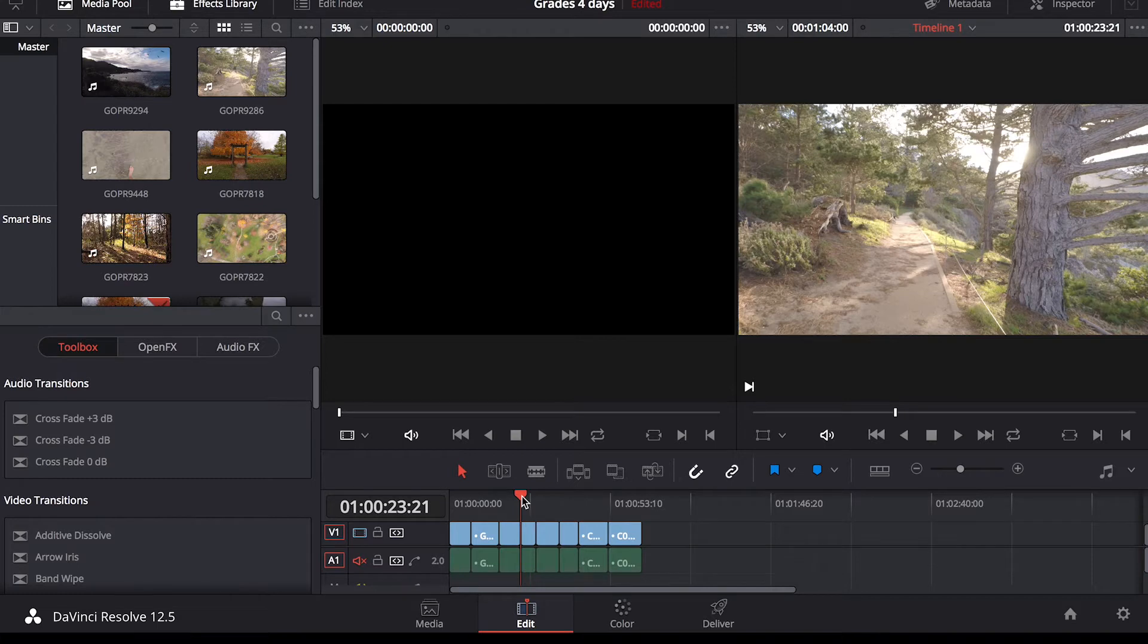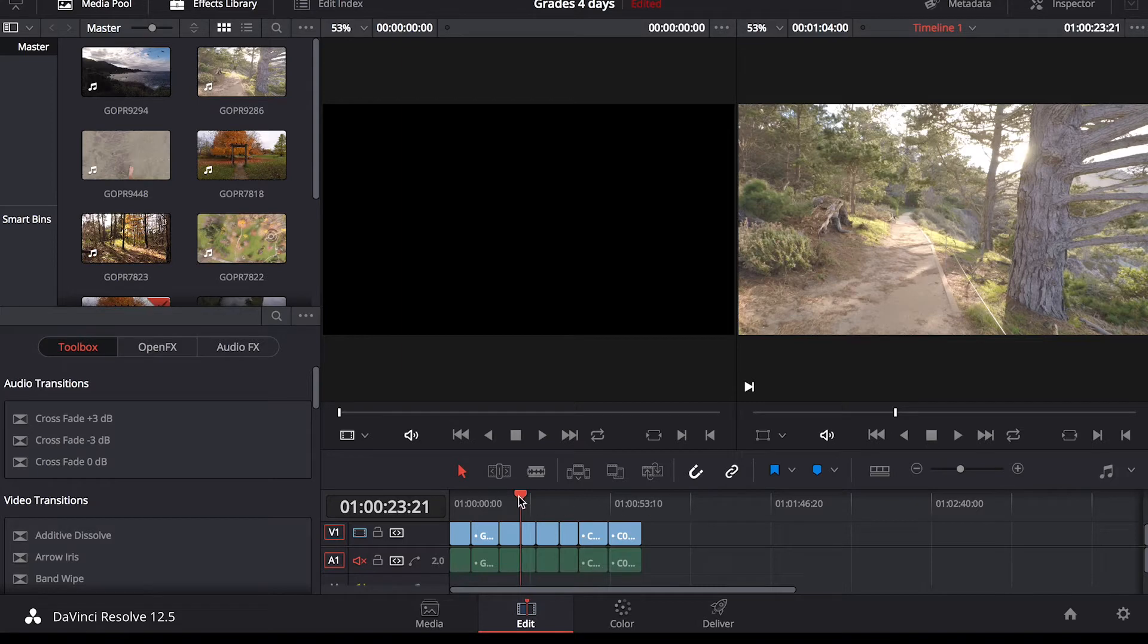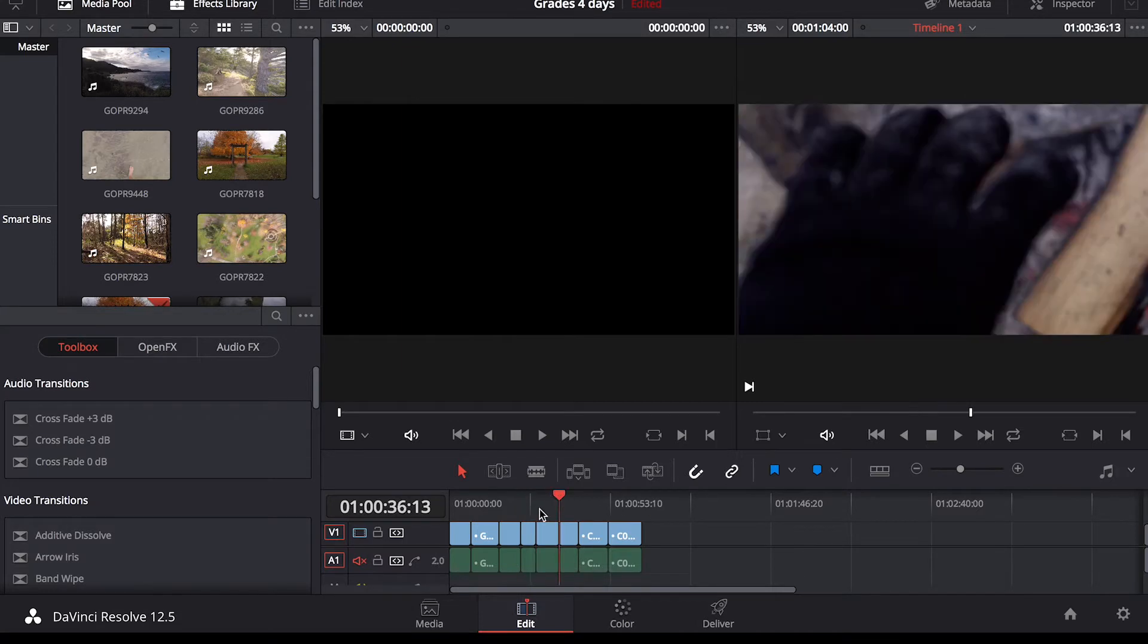The editing layout and hotkeys are similar to Final Cut Pro, so it'll be easier if you come from that into Resolve as opposed to Premiere, but it's a fairly simple editing program that you can understand how it works in a matter of minutes.